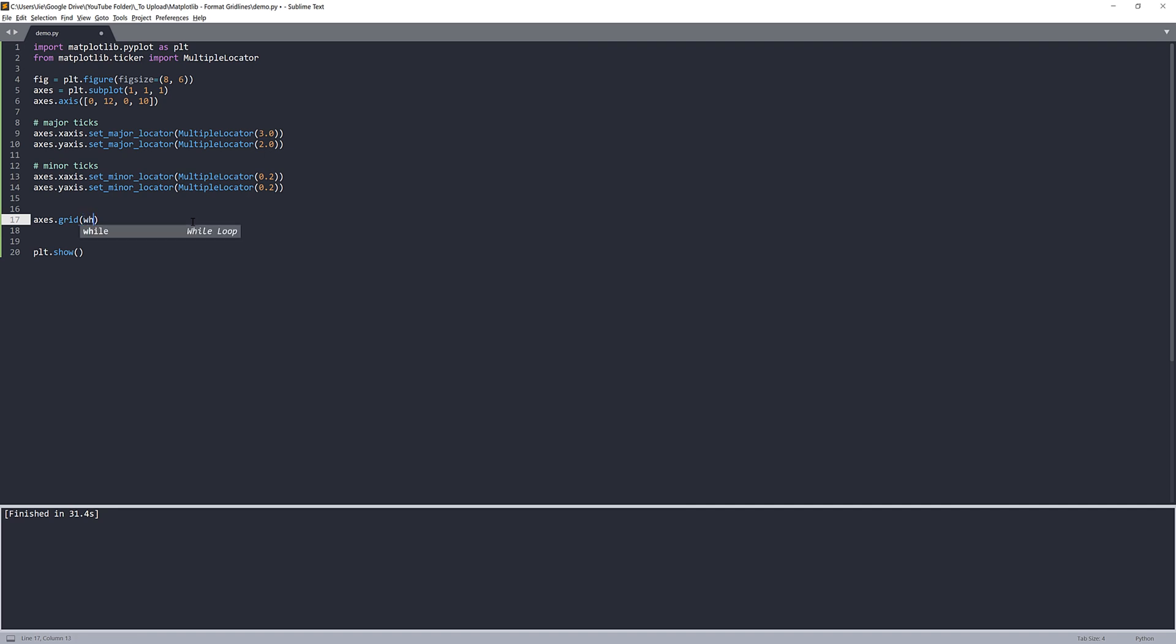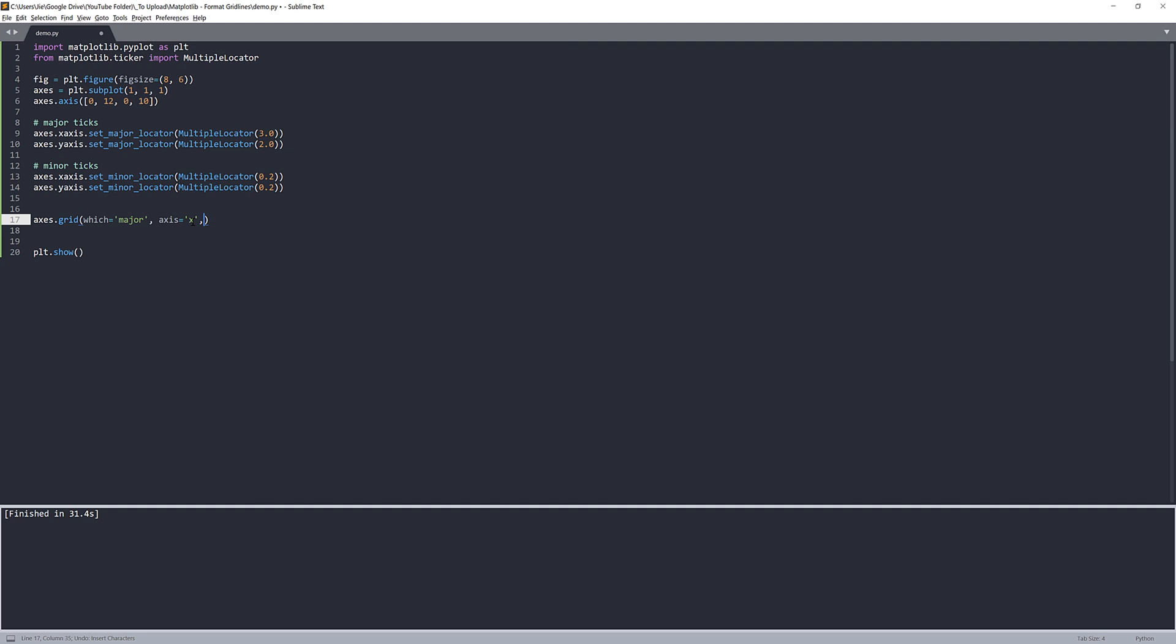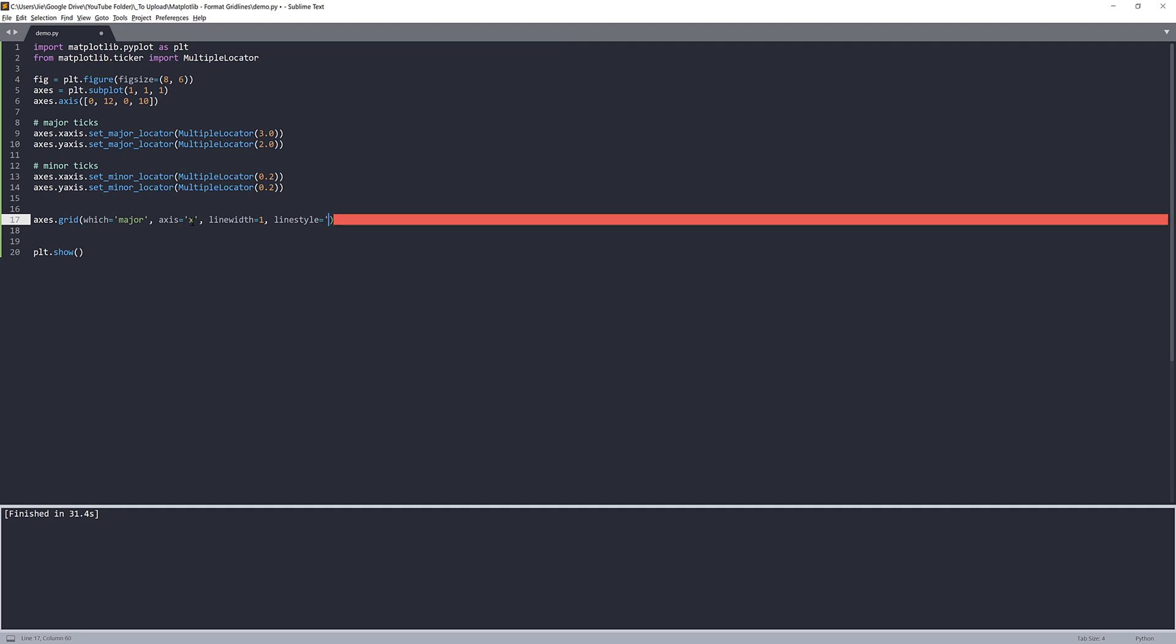So in general, when I apply the grid lines, I'll use the which parameter, indicating if I want to apply the grid lines to the major grid lines or minor grid lines. I'm going to apply that to the major. And next is the axis. I want to apply this to the X axis. For the line width, I'm going to set that to 1. And the line style - 1 is just like a straight line - so we're going to use the hyphen symbol.